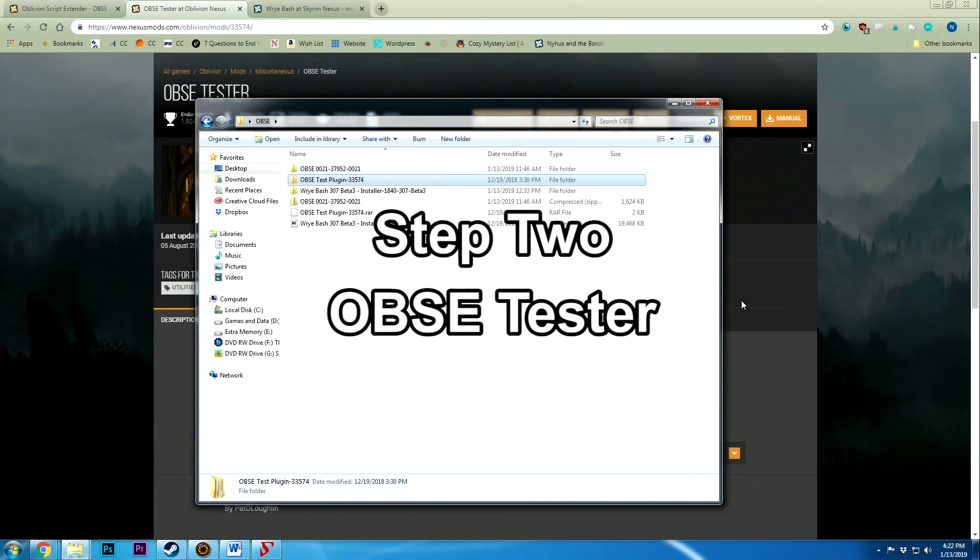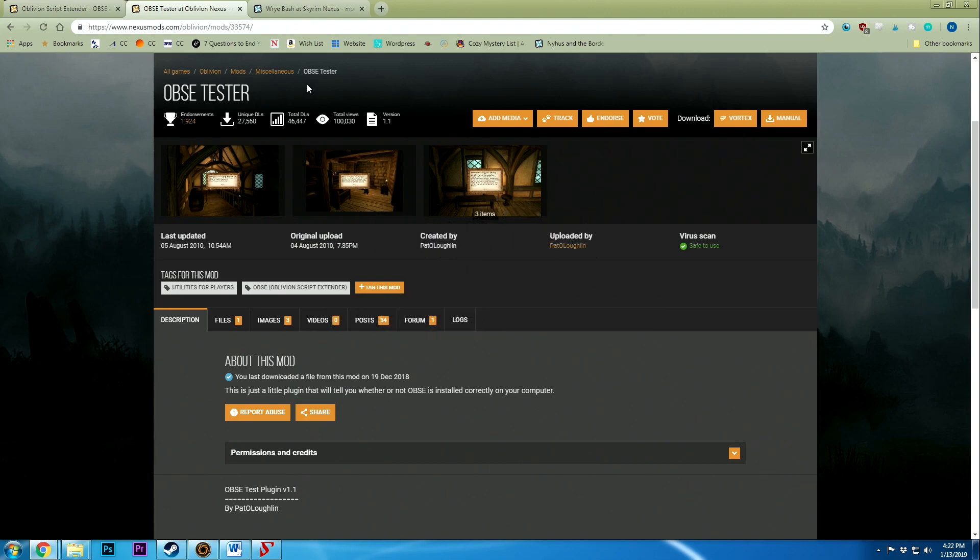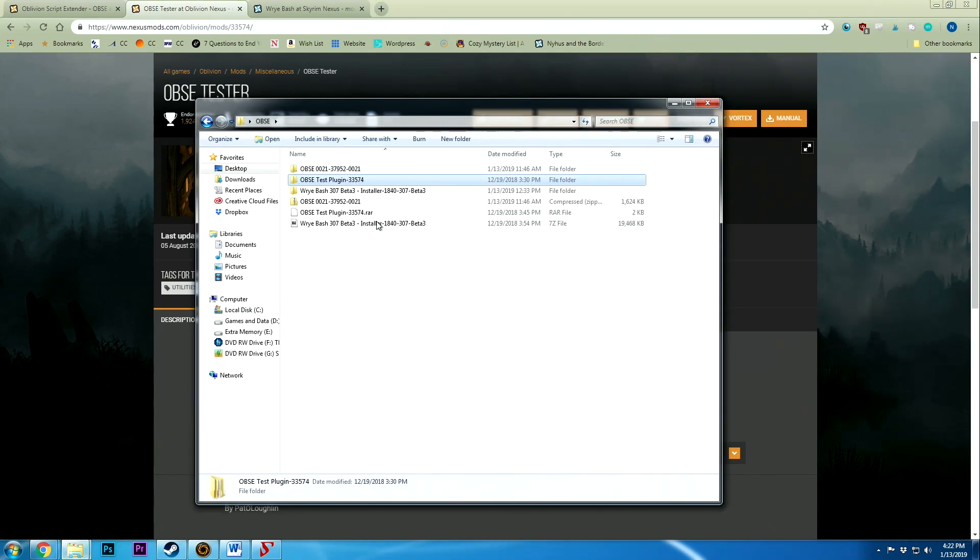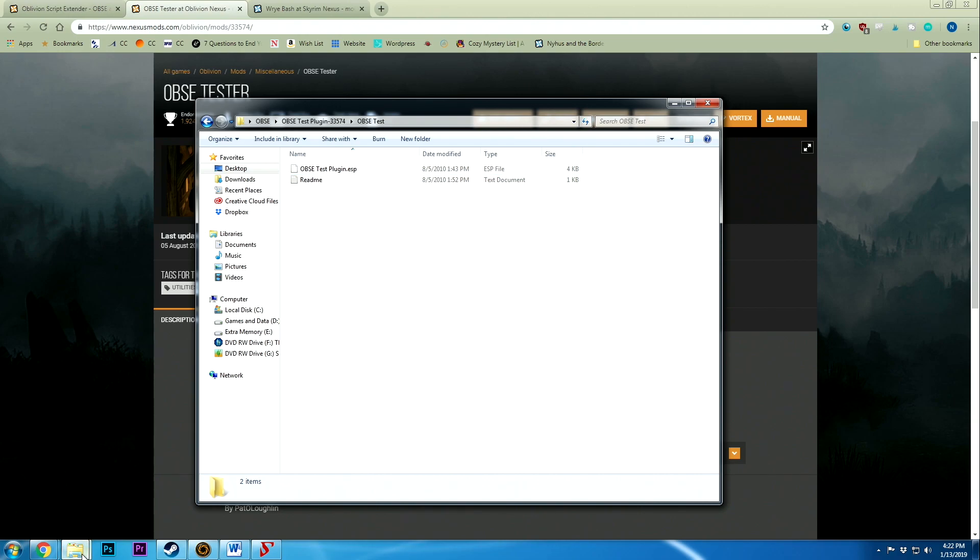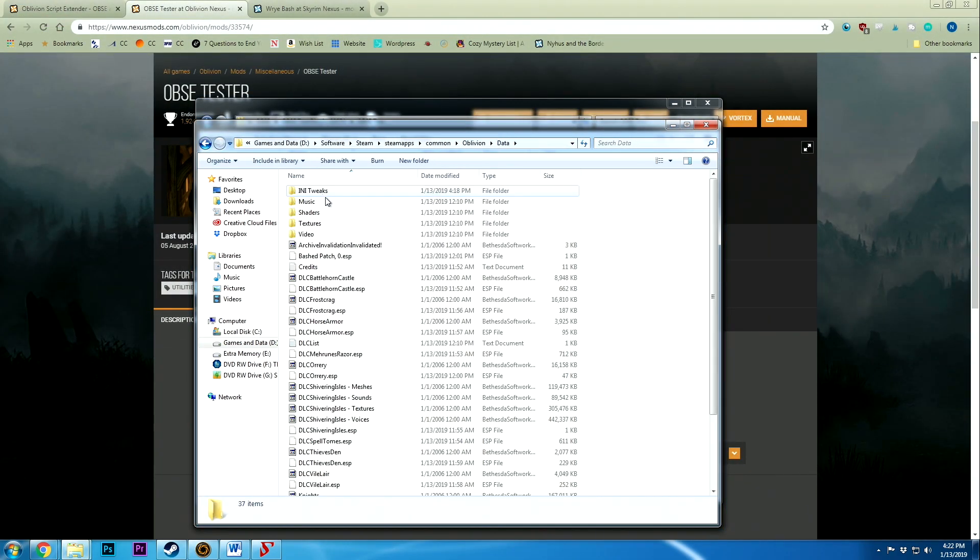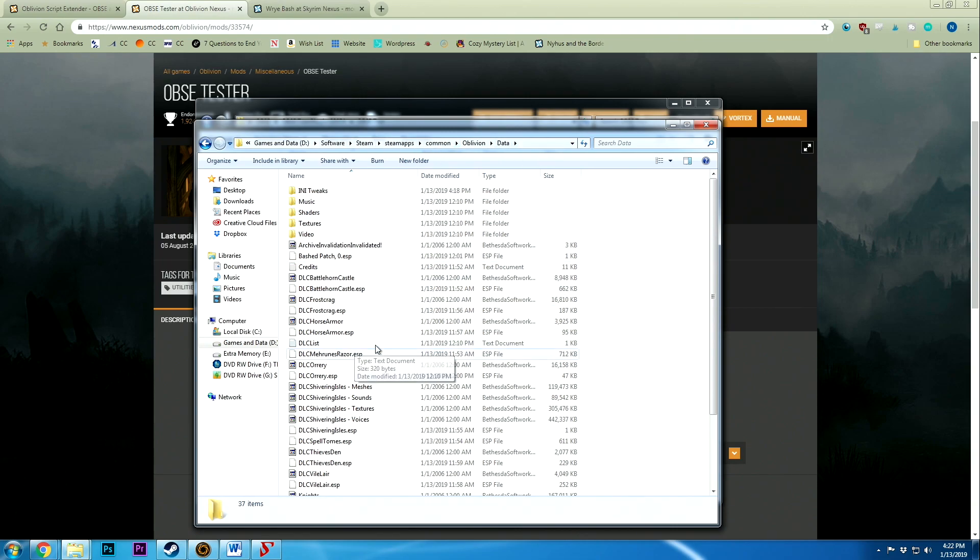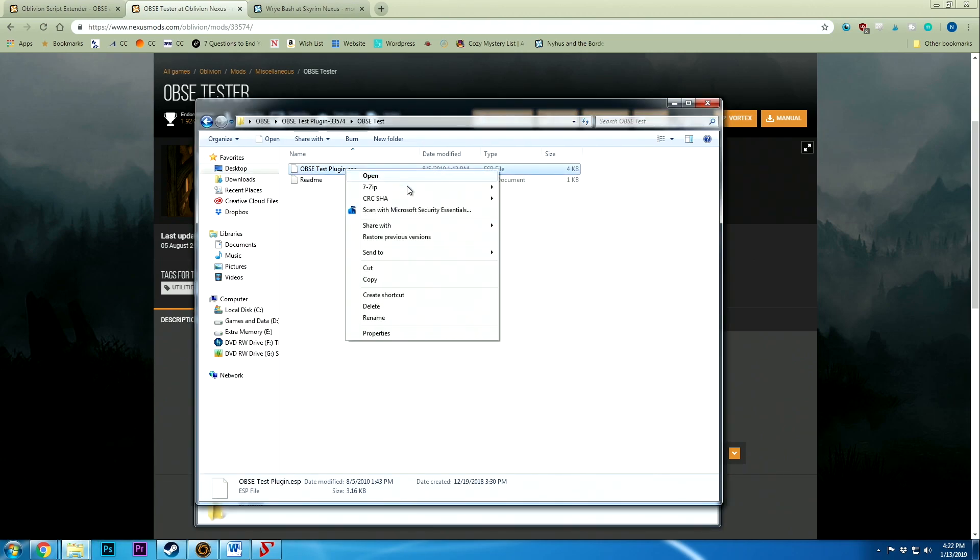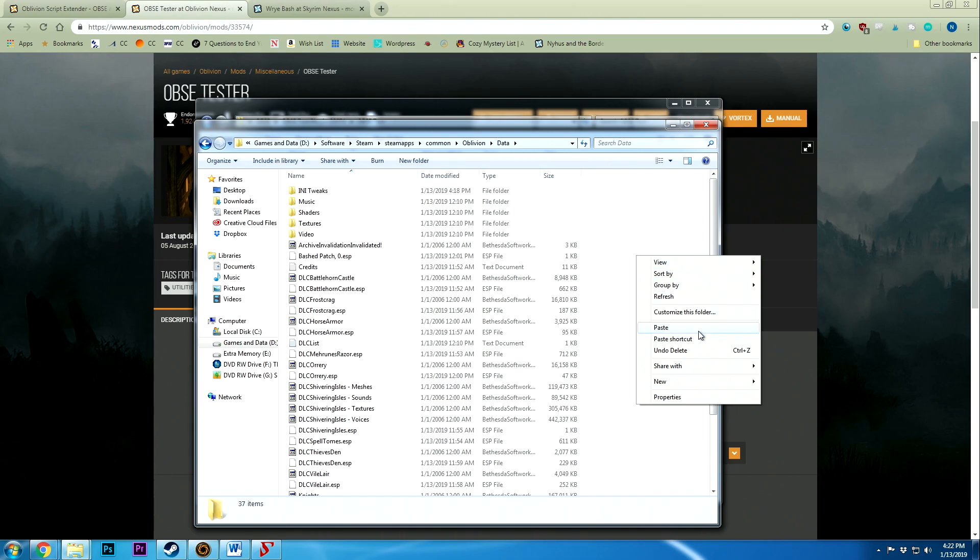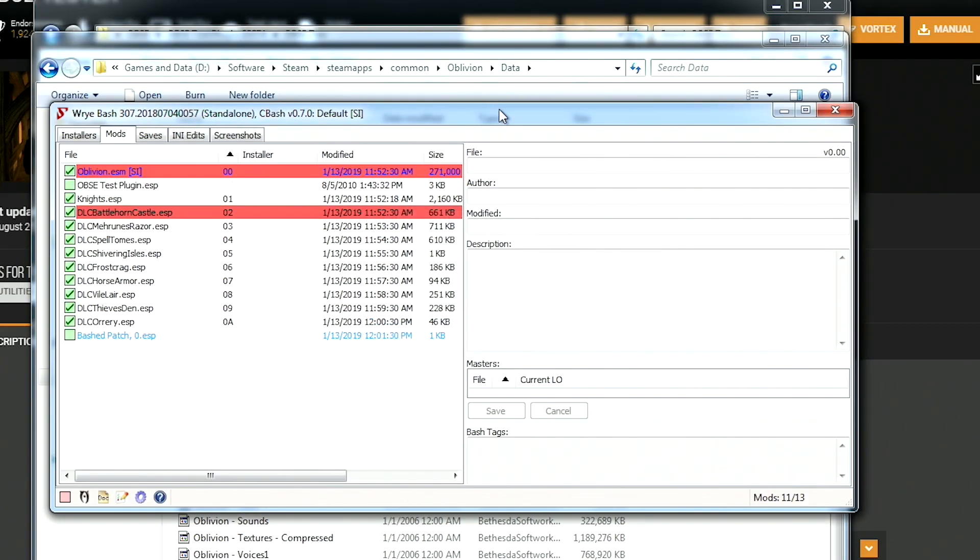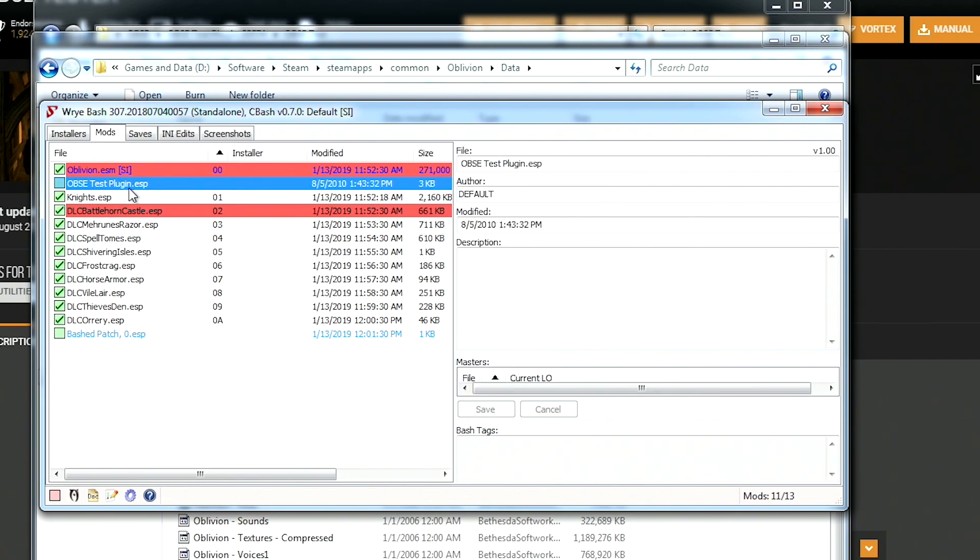So next we're going to download the OBSC tester and unzip it as well. I've already gone ahead and done this, and inside here is going to be an OBSC test plugin.esp, which is the file type that Oblivion uses for add-ons and DLCs. Inside of the Oblivion data folder, there's all sorts of ESP files. So we're going to copy the ESP file and paste it in here. Once we go over to Wrye Bash now you can see that the OBSC test plugin is now available. We're going to go ahead and check it. So that means it is now active.